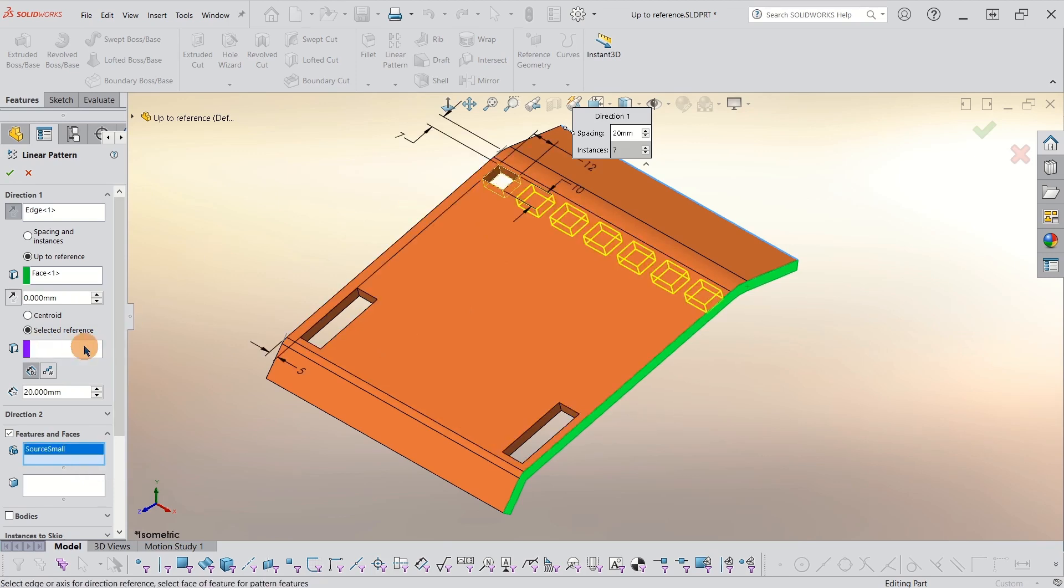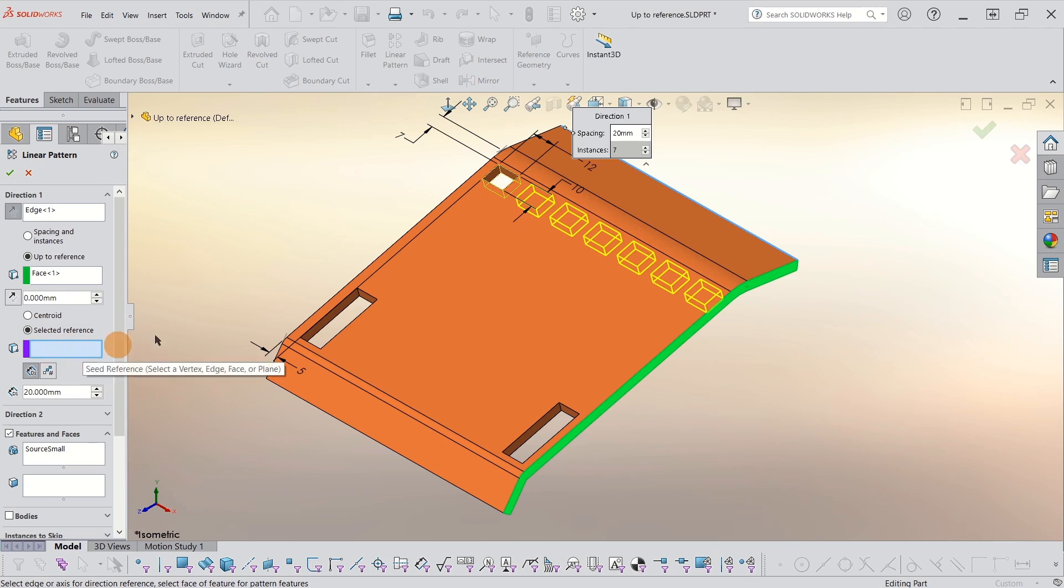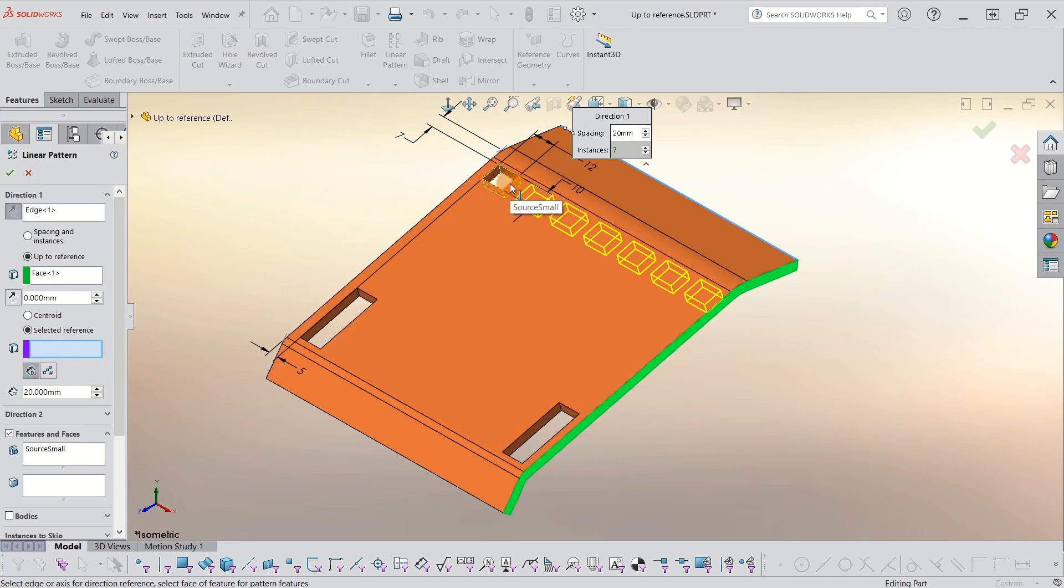And now when I go back to this purple box, now it turns blue. Now I can select the reference I need. So I'm going to pick the edge of this seed reference. So this edge will go up to this face. And that's basically all that's saying.